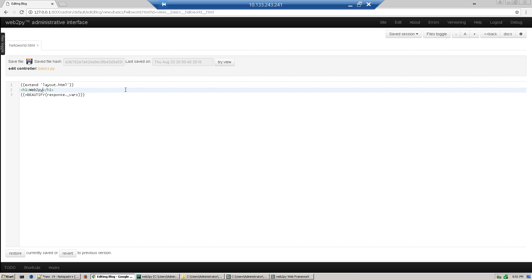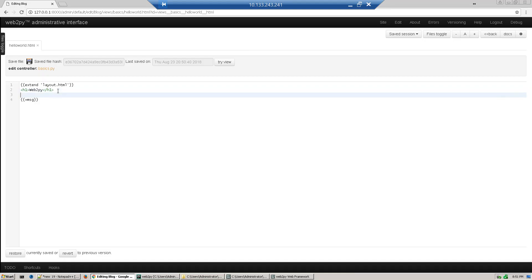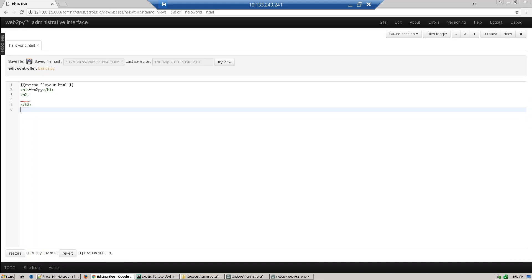Under this we'll access the local variable we defined in our controller. Anything inside double curly brackets is Python code. We can access this and wrap it in HTML code. This is our view defined.